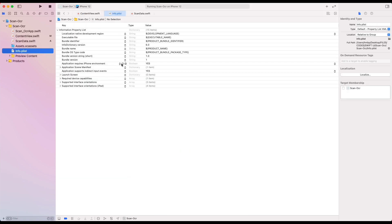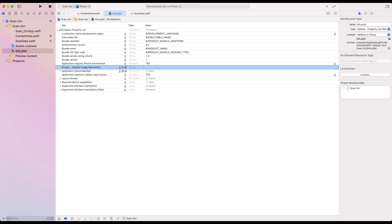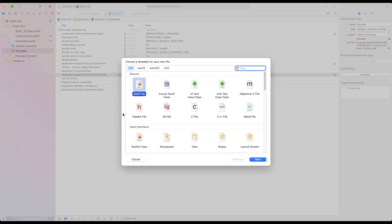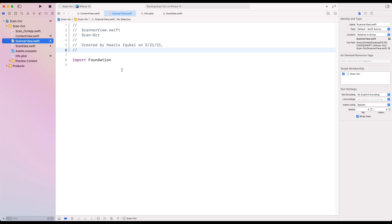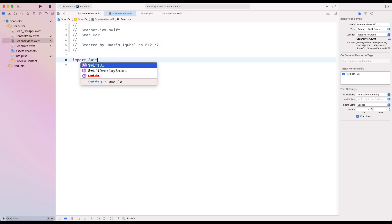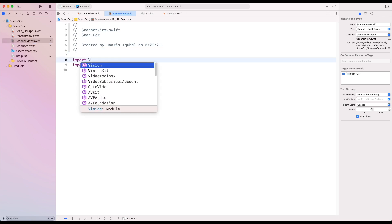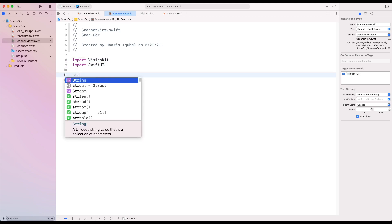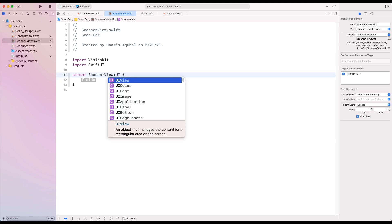Now open the info.plist file and add camera usage description and its description for why we are using camera permission. Then create another Swift file called scanner view. Inside it, import SwiftUI module. Then import VisionKit module.